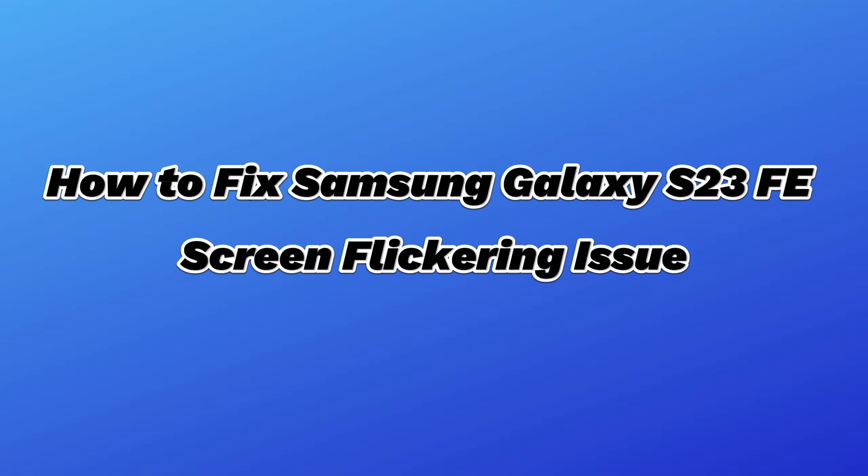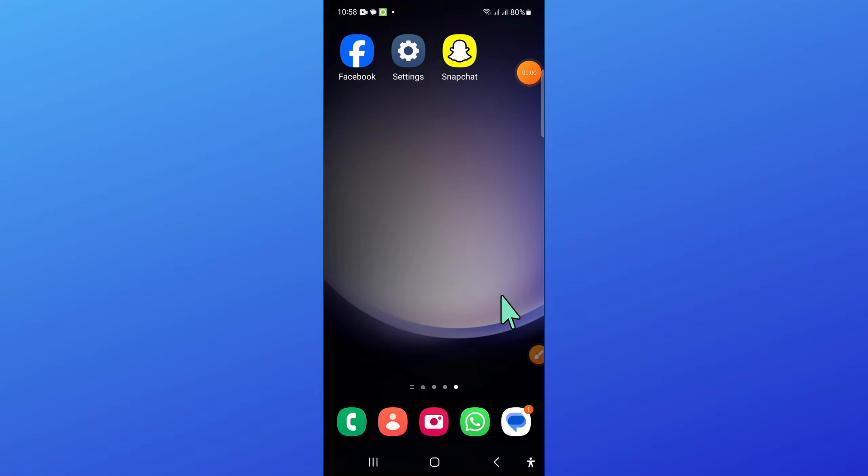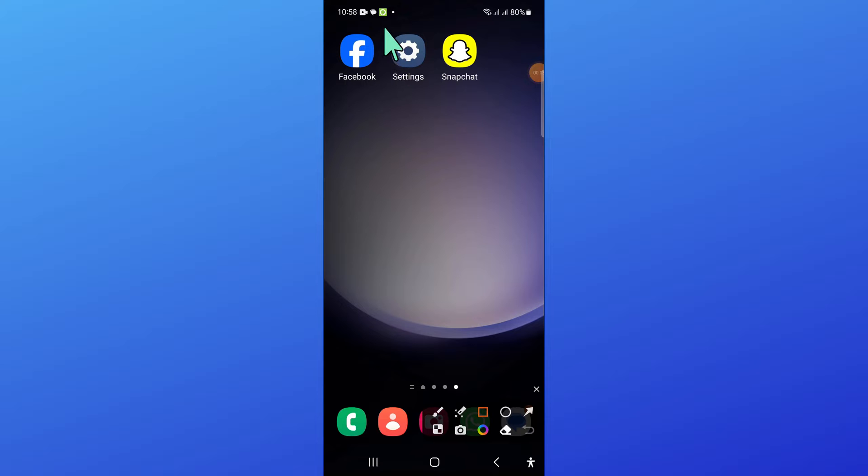Hello everyone. In this video I will show you how to fix Samsung Galaxy S23 FE screen flickering issue. So to solve this problem, first of all open settings.